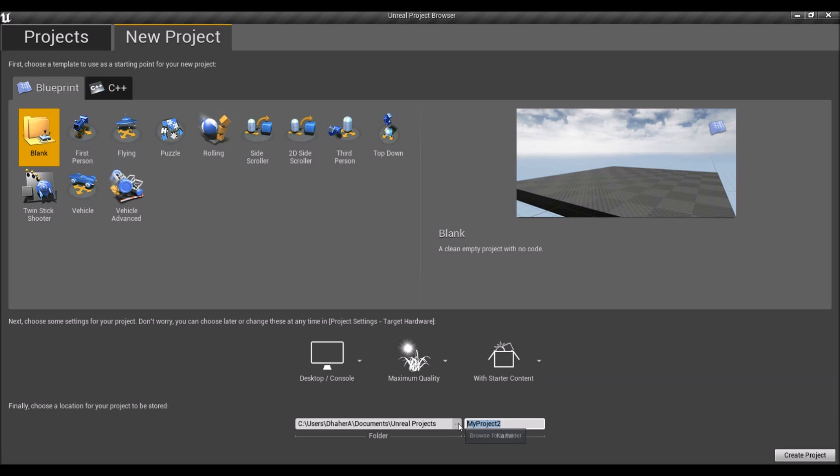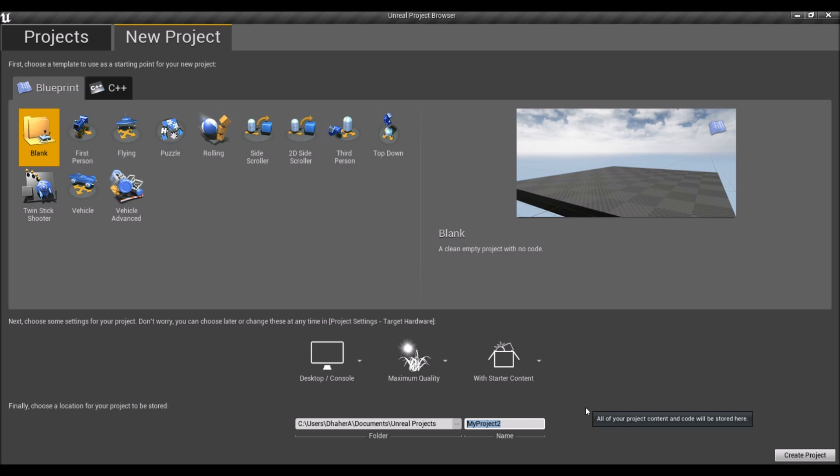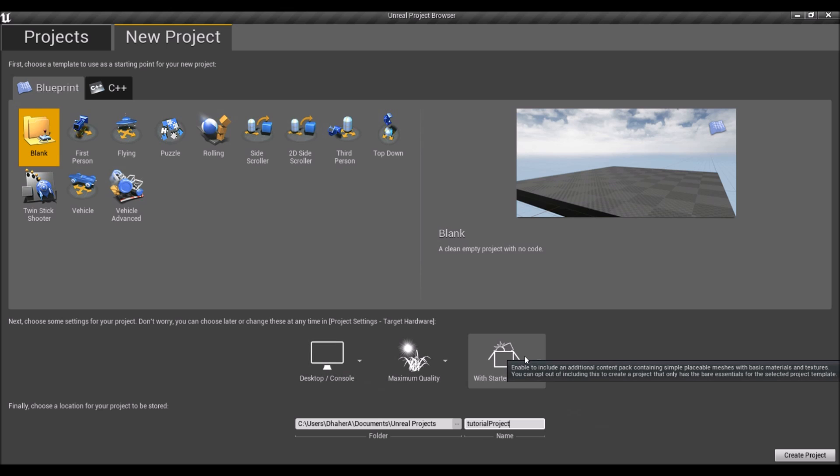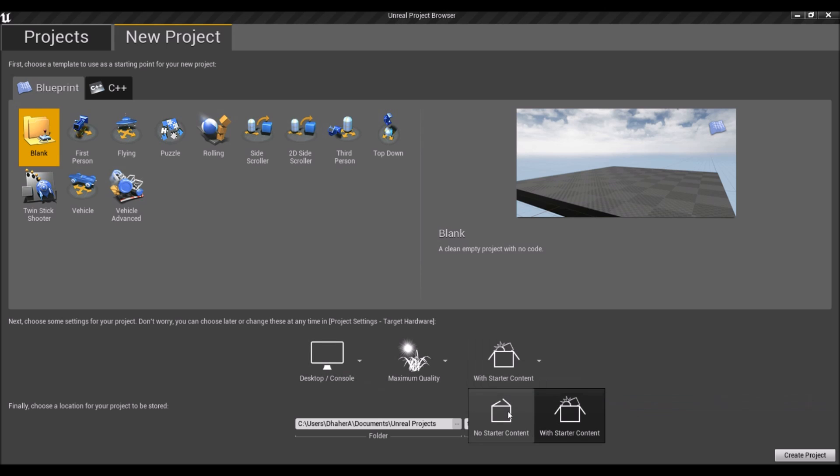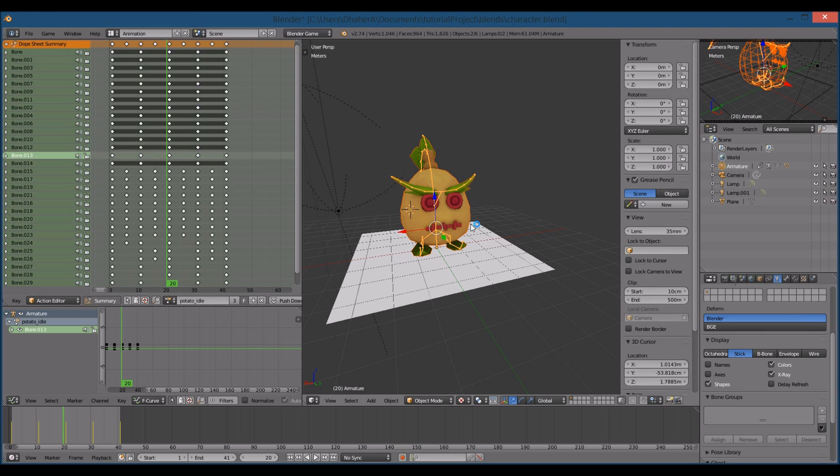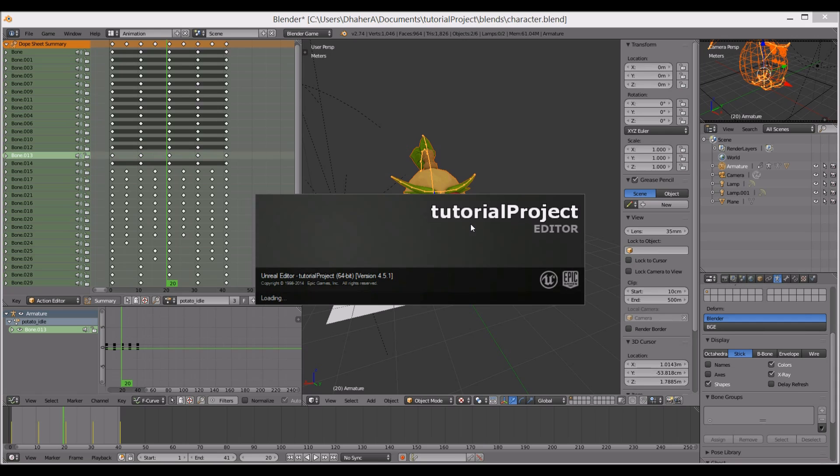This video will be just kind of the setup where we create the project and import the character, set up his basic components so we can get to the blueprints. So I'm going to call this Tutorial Project. I like to start with no starter content. That way my asset browser isn't filled with Unreal assets that I'm not going to be using.